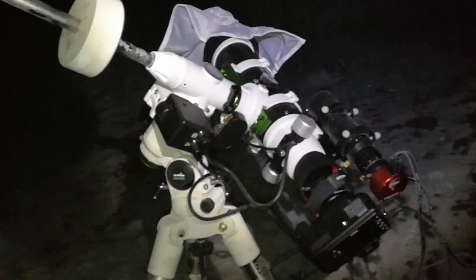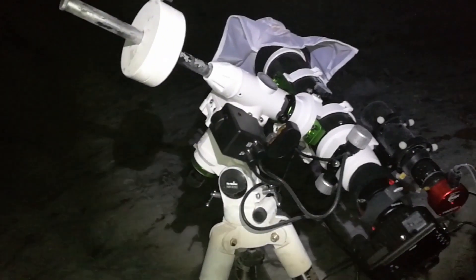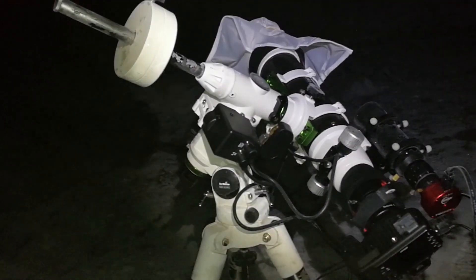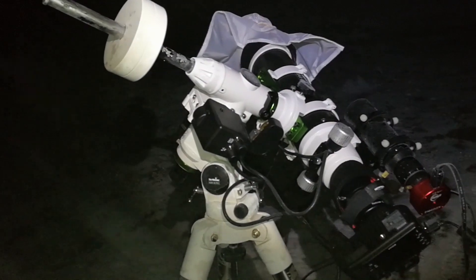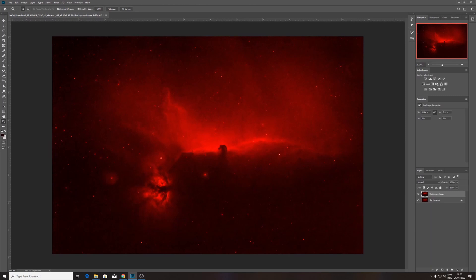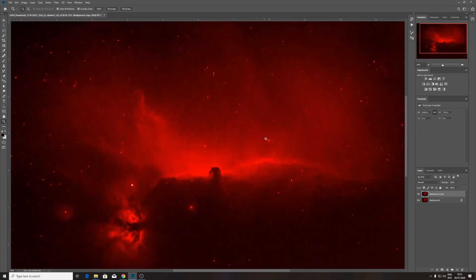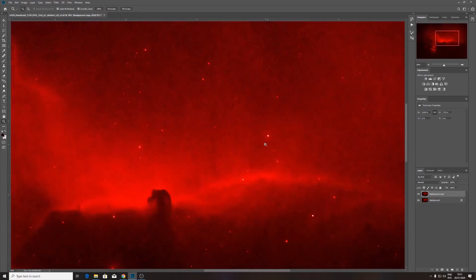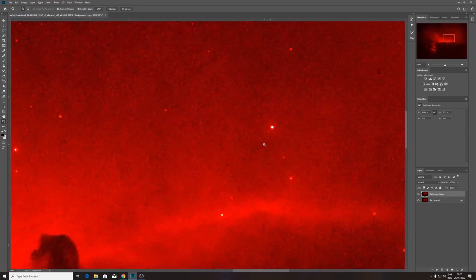Now let's go in Photoshop and see the results after using the H-Alpha 7nm filter on the Horsehead Nebula. Hi guys, I am here with my Horsehead Nebula image that I took in H-Alpha. I do have here 1 hour of total integration time. This was my first plan and I will do some final adjustments, especially to the stars. I will zoom in and look on the colors.